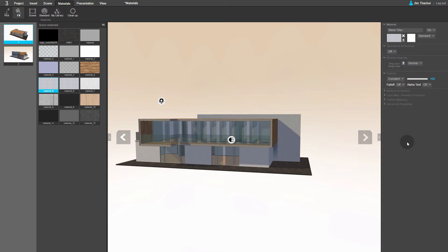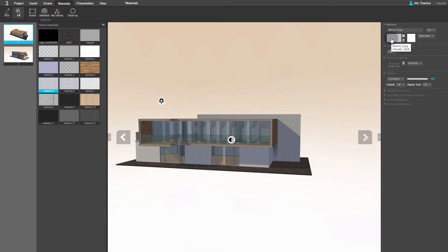Now select the Fill tool. Click on the wall to assign the new material to it. The look of the material is controlled by the texture map shown in the thumbnail. If I click on the cross icon to clear it, you can see that the texture vanishes from the scene.